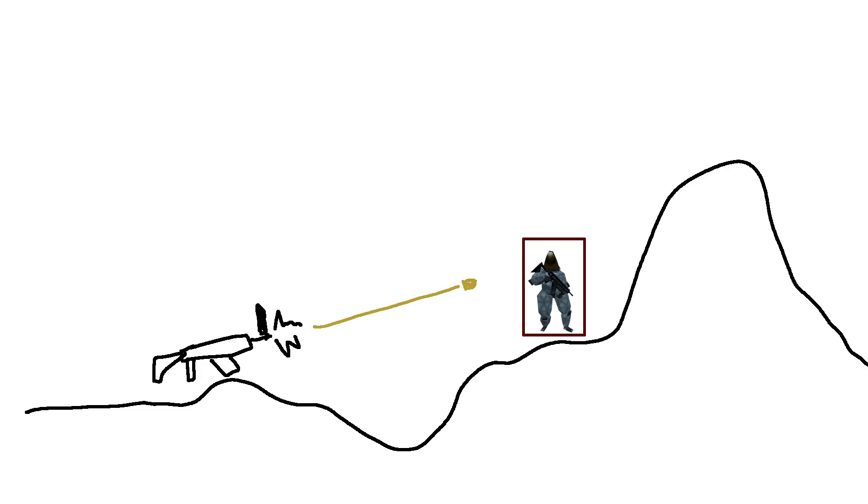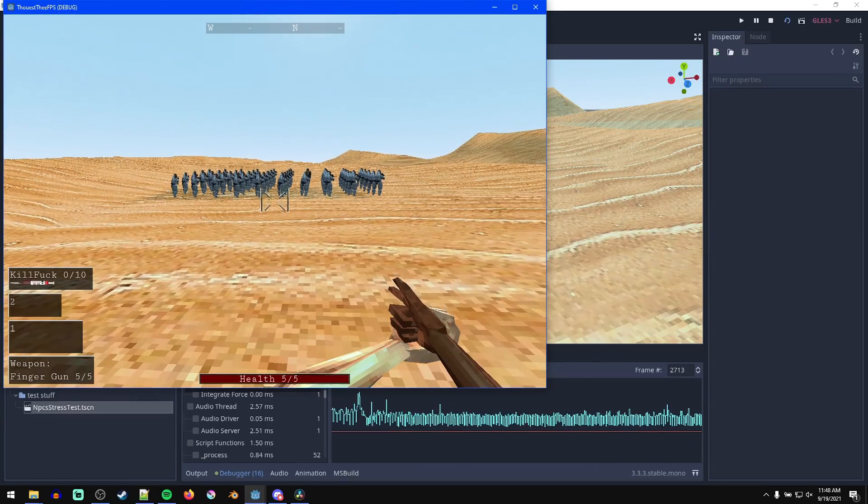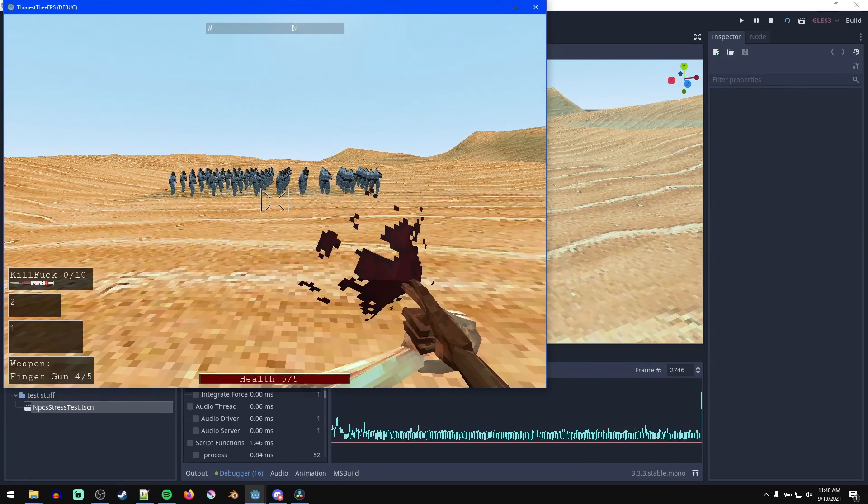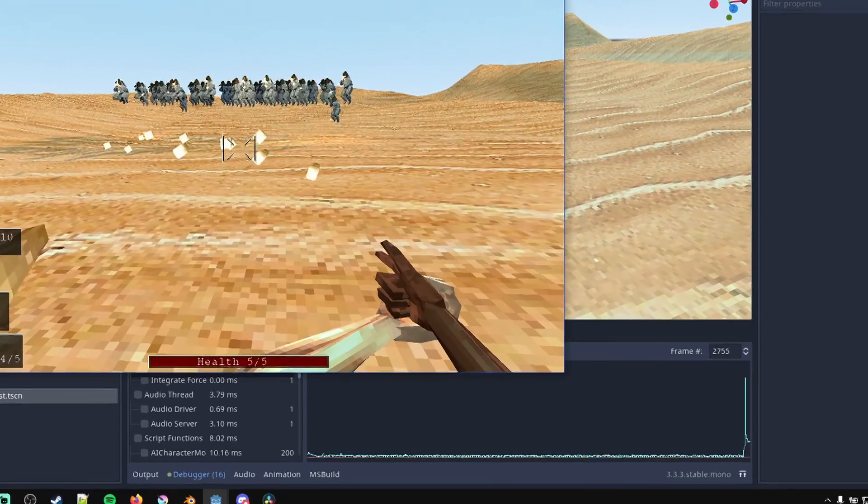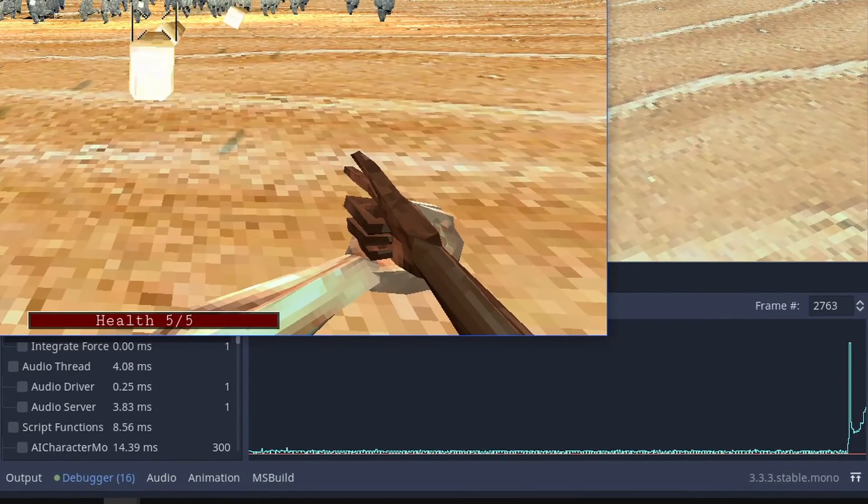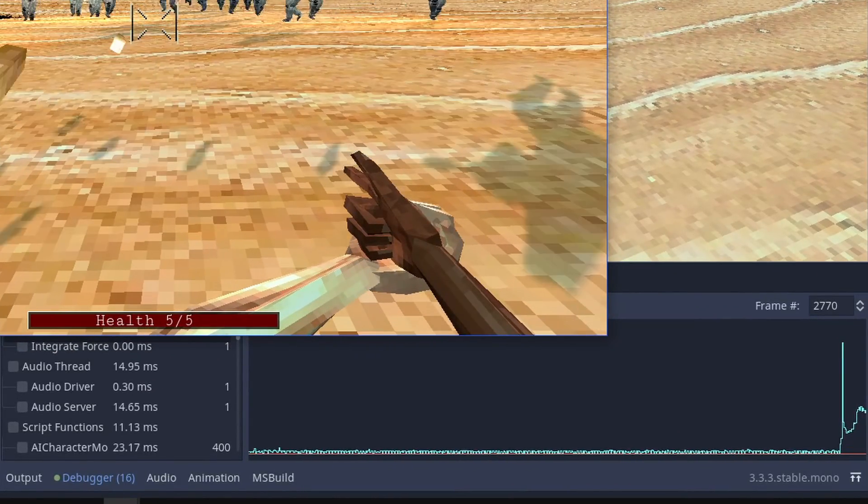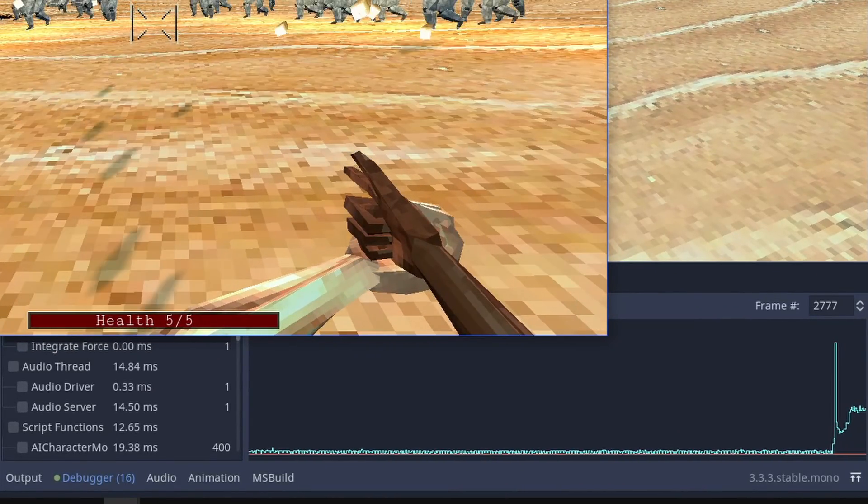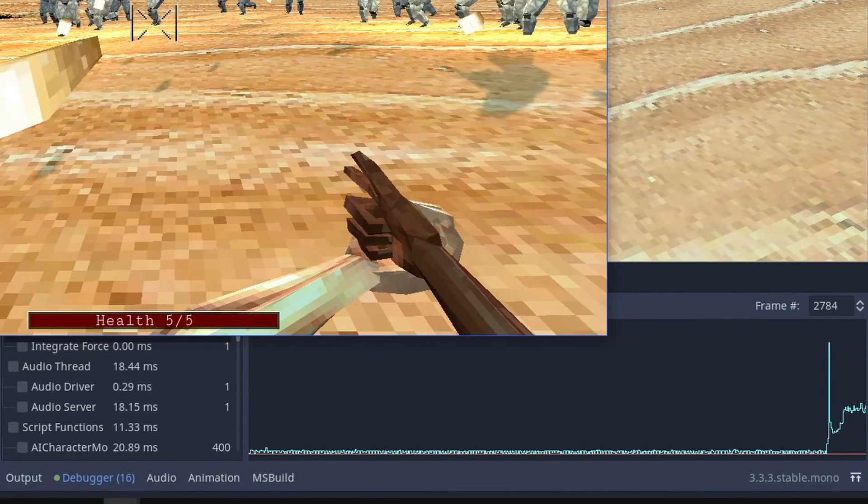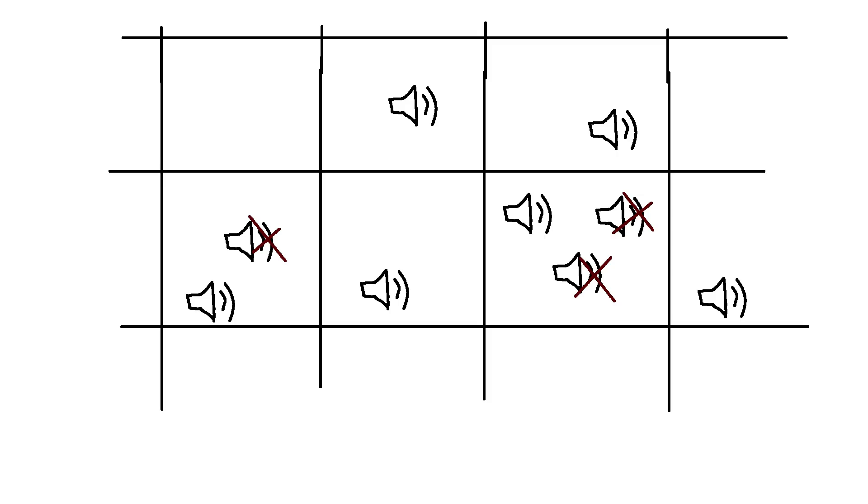The final major performance issue I had was audio related. It turns out playing a bunch of 3D sound effects at once tanks the audio thread and kills performance. I thought of doing some kind of system to limit the number of sound effects played in an area, but then I realized that this issue never comes up in regular gameplay, so I decided to just ignore it.